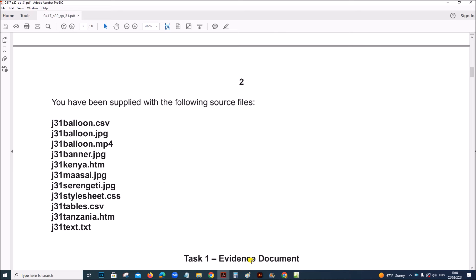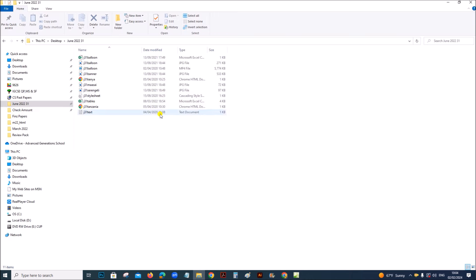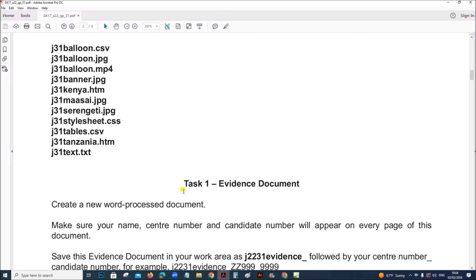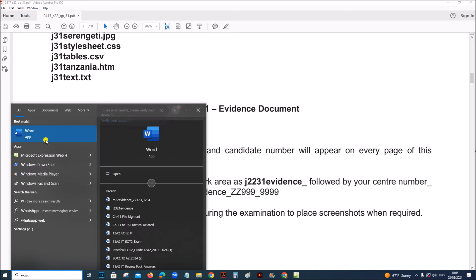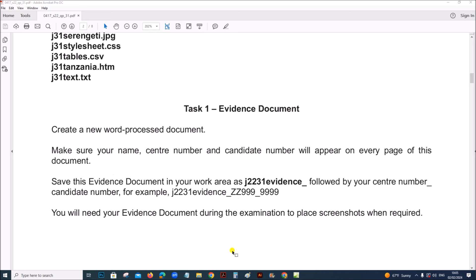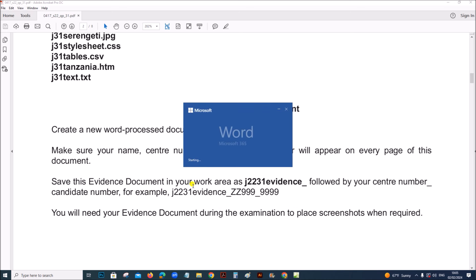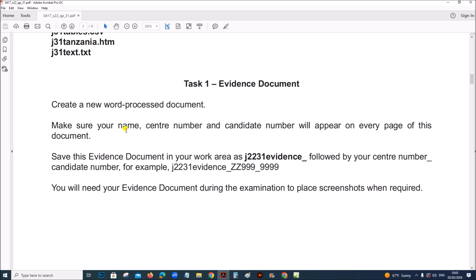You have been supplied with the following source files. We need to create an evidence document, so open a Word document. We need to make sure the name, centre number and candidate number will appear on every page. It should be saved as J2231 Evidence followed by your centre number and candidate number.